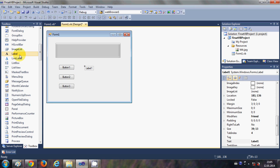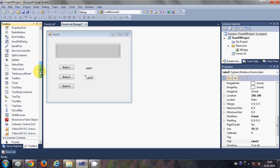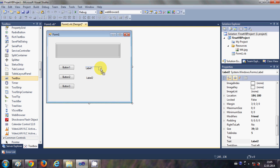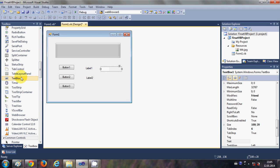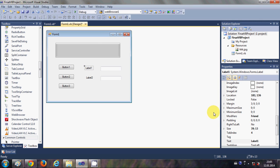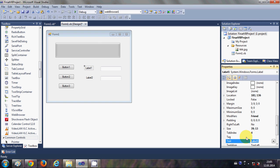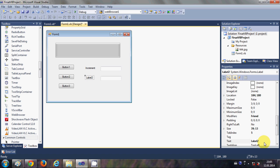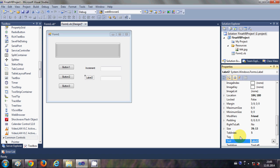One and two labels, and I will take two text boxes — one text box and a second text box. The first text box name I will change to 'increment' and the second text box name I will change to